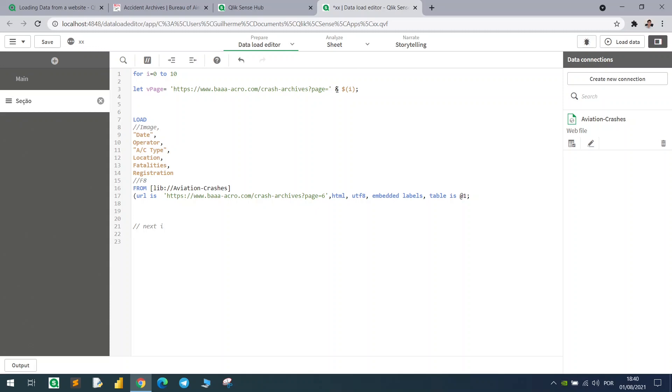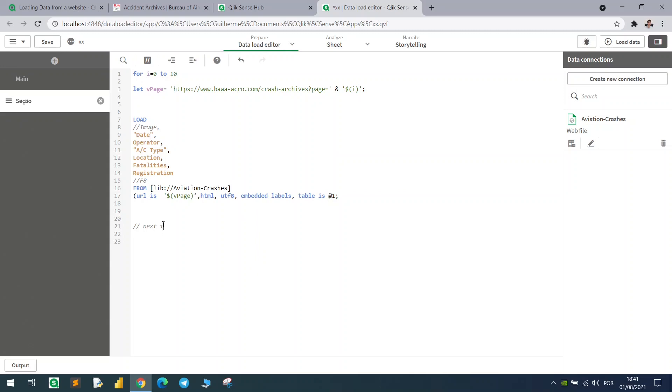The URL, put it between single quotes as well, and in here in the bottom we insert our variable equals to the page.